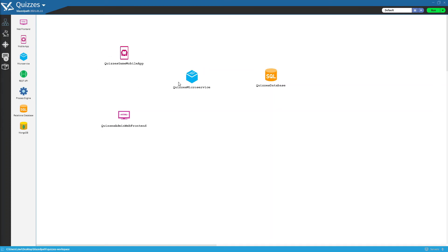We just need to drag the connection from one element to the other. The direction of the arrow indicates who can call the other one.